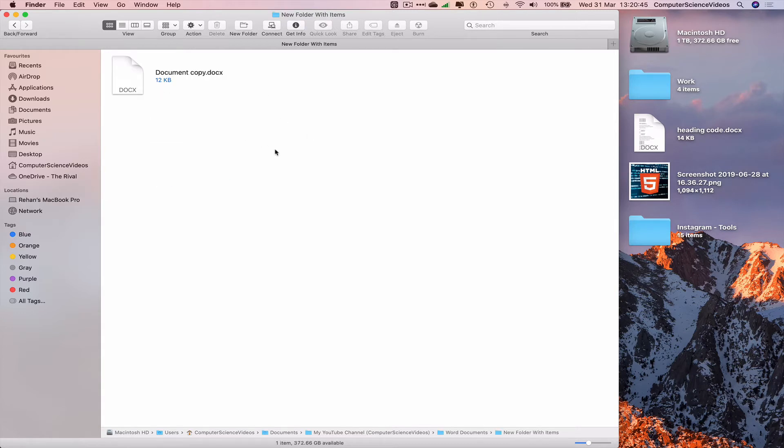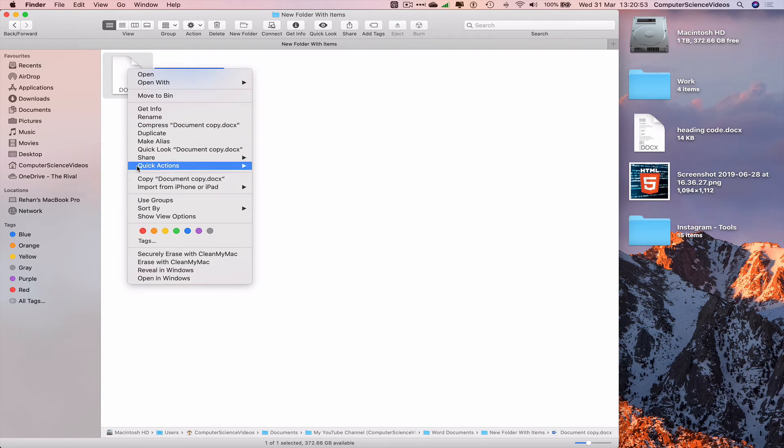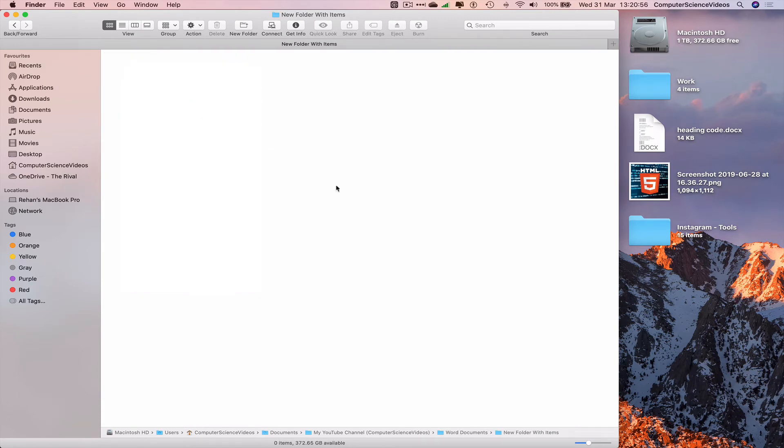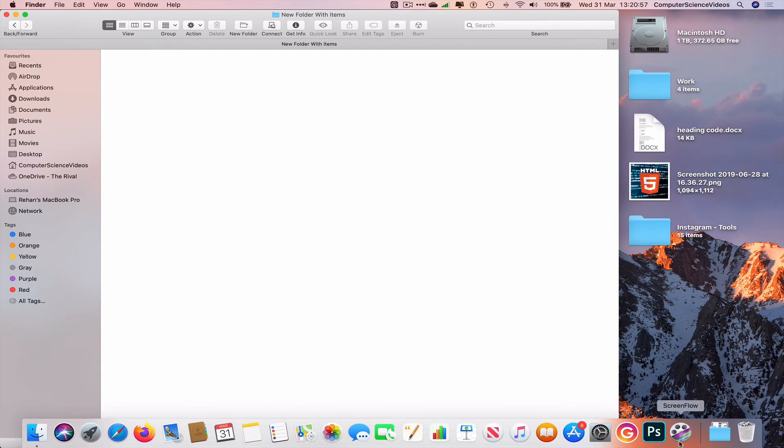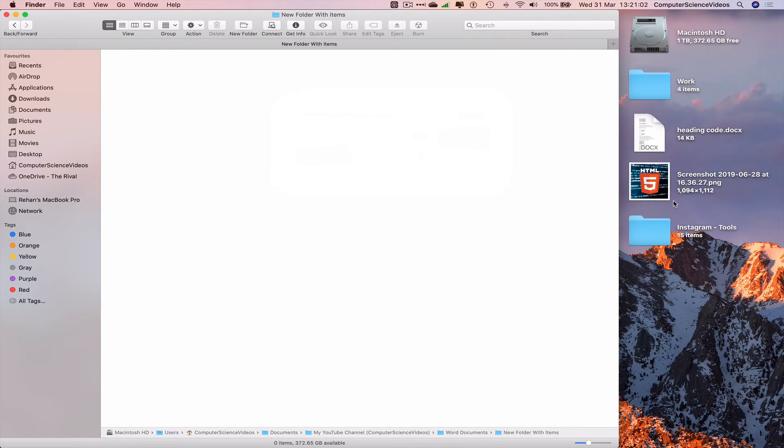Now let's highlight the document copy which is the same as the original. Right click and now we can delete, move to bin. Go to the bin, right click, empty. That has now been deleted.